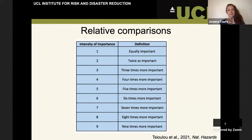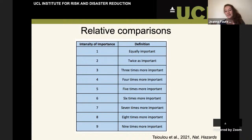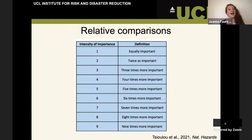When looking at these pairwise comparisons, we really want to think about how much more important one criterion is than the other. Different scales can be used — here we use a scale of up to nine: one would mean they're equally important, five would mean one was five times more important, nine means nine times more important. We can also define this in a more qualitative way — equally important, a bit more important, much more important — because saying five or eight times more important might not have the same meaning as a qualitative scale.